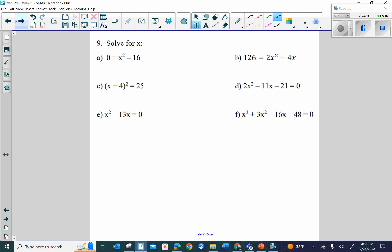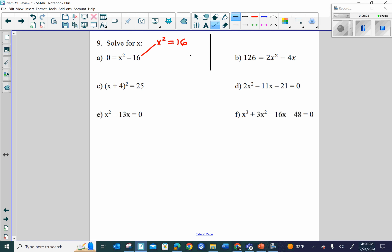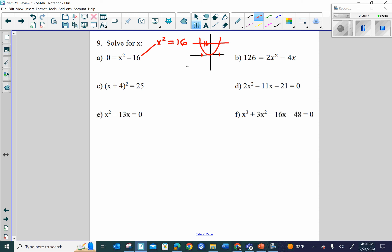Number nine: solving for x. For the first one, move 16 over to get x squared equals 16. Since x squared is a parabola reaching 16 in two places, x equals plus or minus 4 — not just 4. Alternatively, factor x squared minus 16 as x minus 4 times x plus 4 using difference of squares, also giving x equals 4 or x equals negative 4.